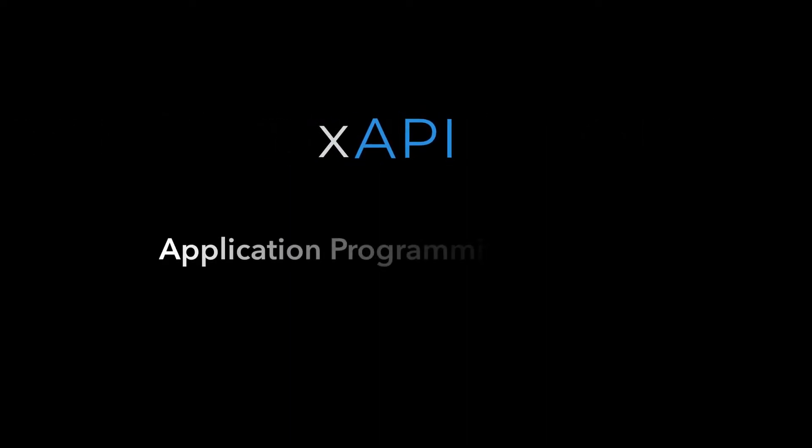First of all, xAPI is an acronym. So what does it stand for? The X stands for experience, and the API part of the acronym is also an acronym itself, which stands for Application Programming Interface.